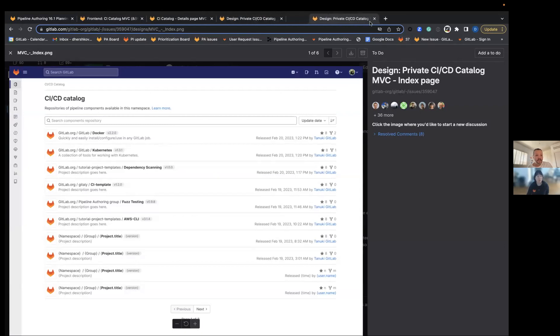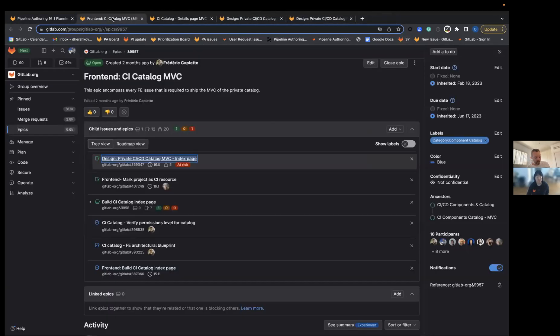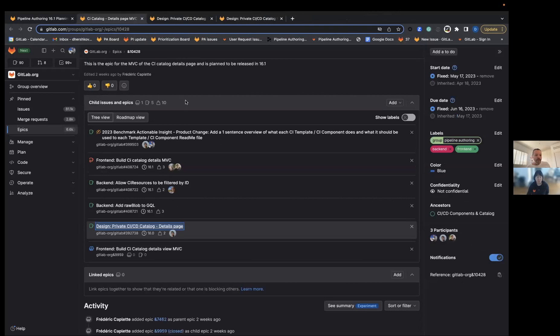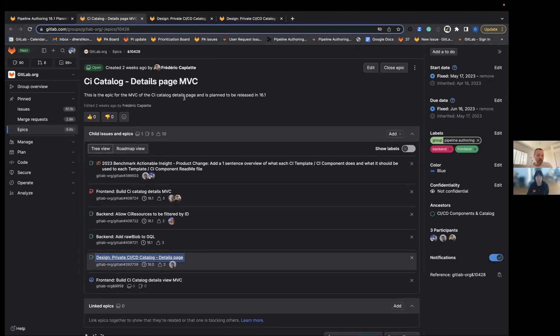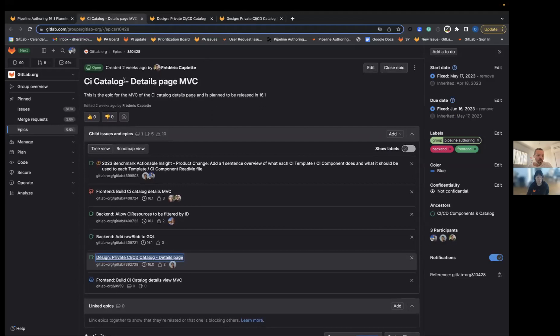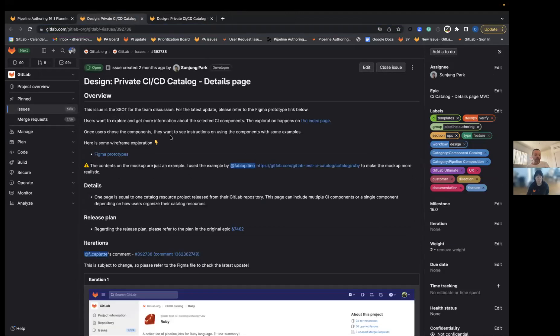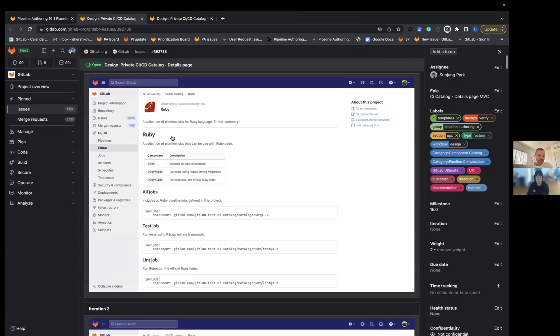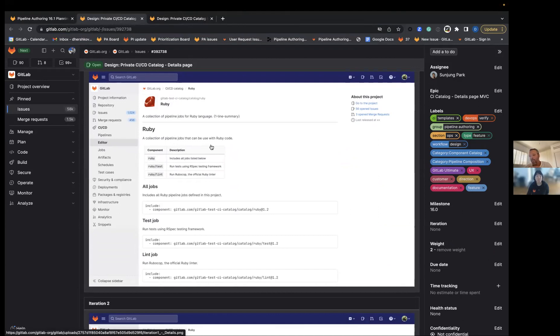We would also like to work on the detail page. We have an epic for the detail page. The detail page is the second page after the user clicks on the component in the catalog where we can present additional information. This will probably be ready in 16.2, but we plan to start the work in 16.1.